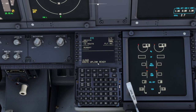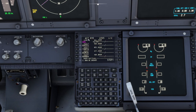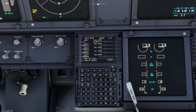Now we have route uplink ready. We'll load that — it takes a little bit. We'll activate it and execute. Now everything has been put in its right place. We've got all our legs, all our different waypoints, everything. The aircraft now has the flight plan loaded in and is all ready to go.